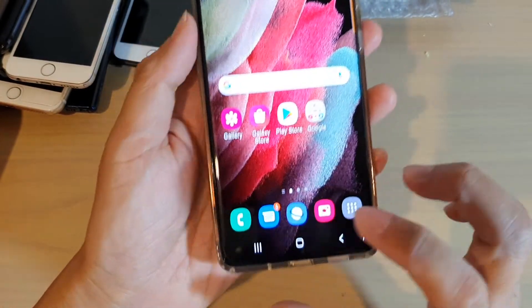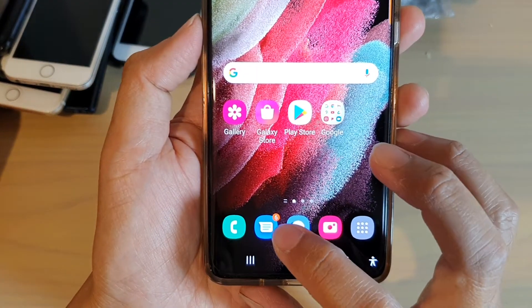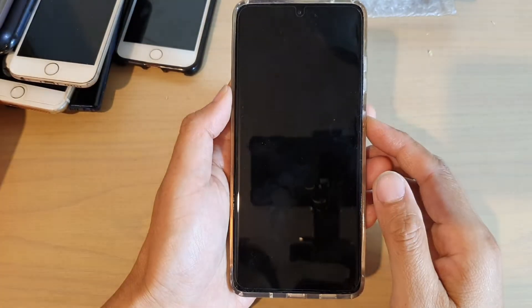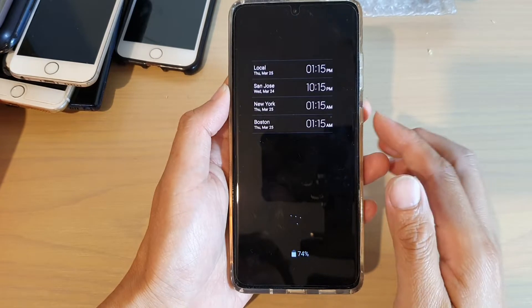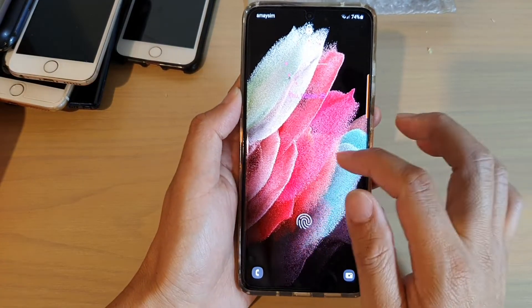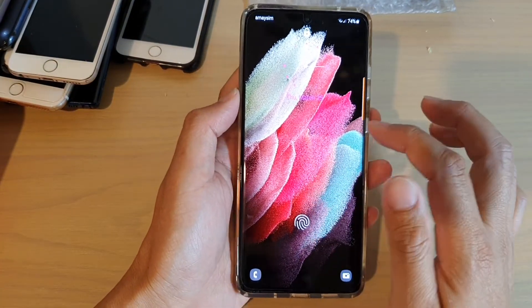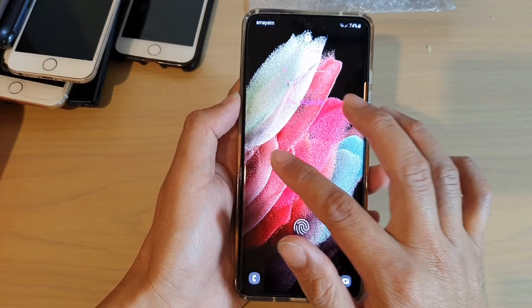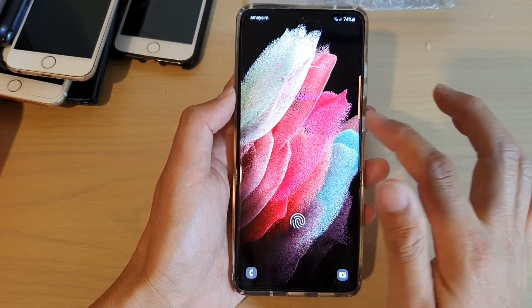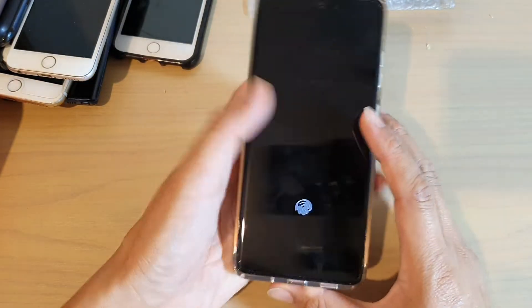And at the moment it is showing again. I will go to my lock screen and just check to see if there's anything showing. You can see on the lock screen there is no notification.